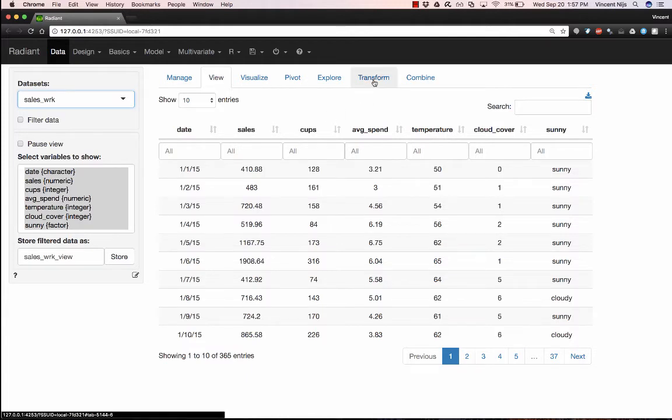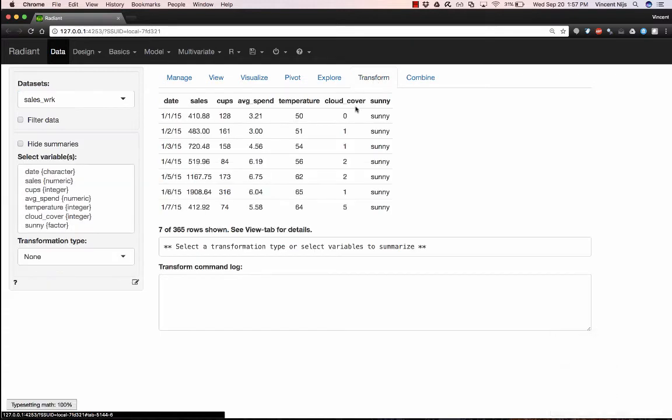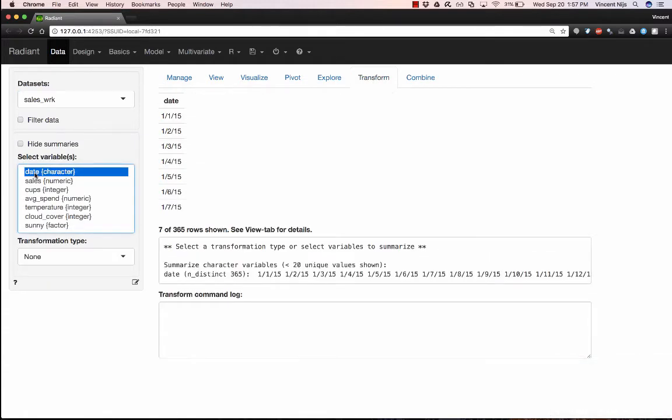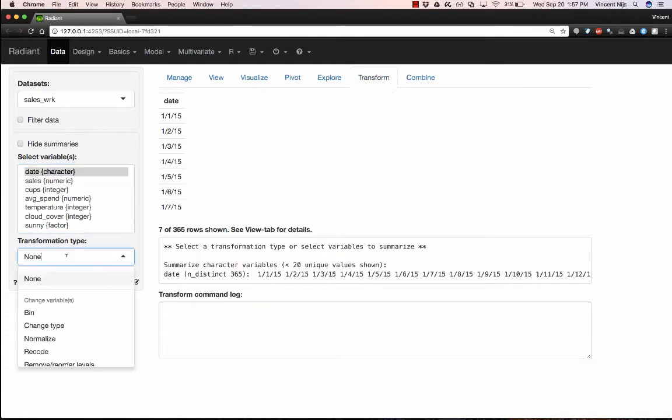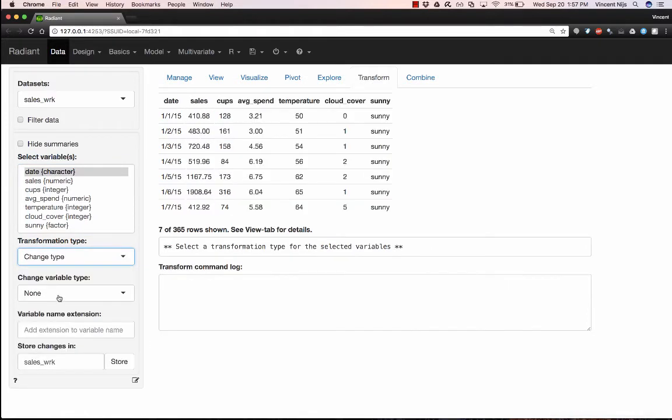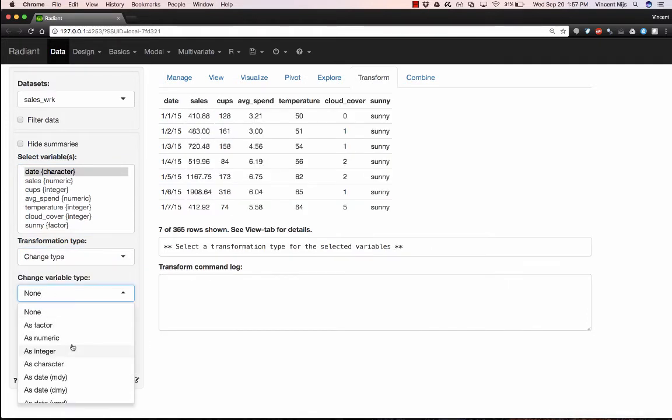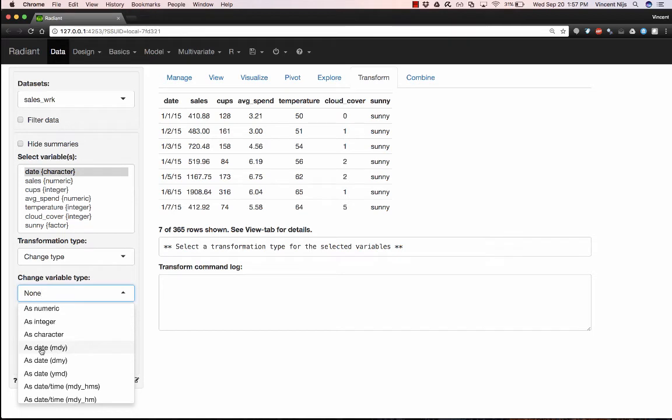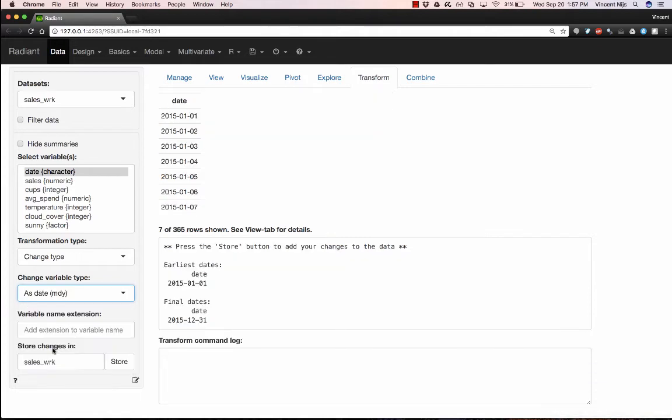So let's go ahead and fix the date variable. So let's go to Data and Transform. We'll select the date variable. And from the transformation type, click change type. And this data is in the format: the input format for the date is month, day, and then year. So if we choose asDateMdy, we'll see here a preview of what the data would look like if we actually apply this function.